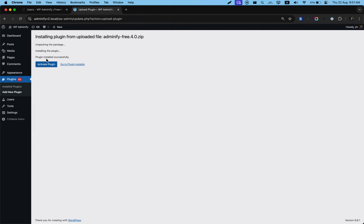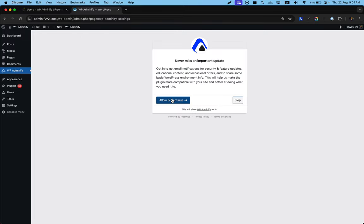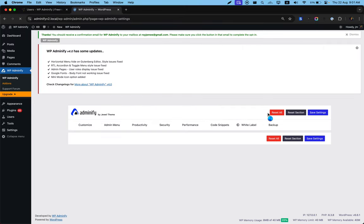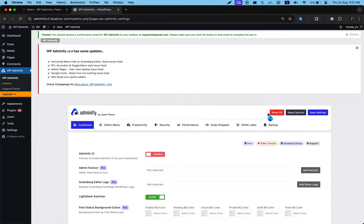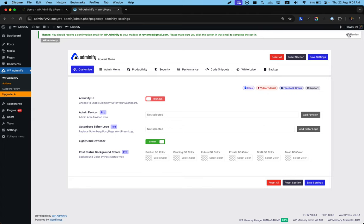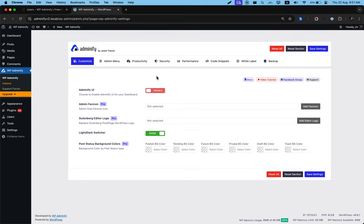Okay, now you can see the activate plugin button. Just click on this. Now choose allow and continue, or you can skip it too. That's all about Adminify free version installation.